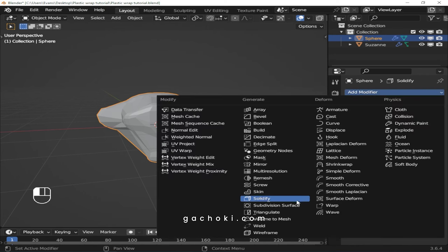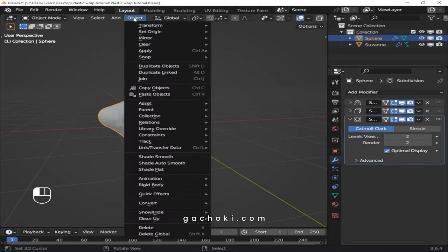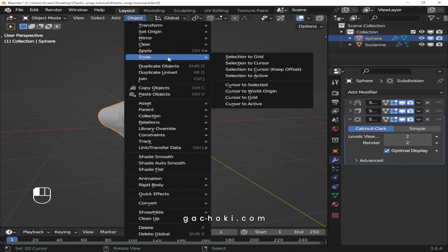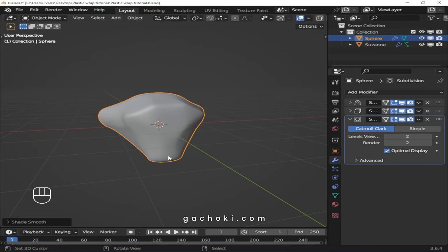Add a subdivision surface modifier with two subdivisions for smoothness. Apply smooth shade by selecting the sphere and go to Object, Shade Smooth.